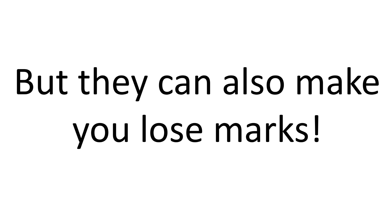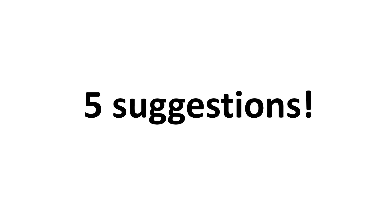But they can also make you lose marks if you're not careful about the way you're using these templates. If you don't use them properly, you can end up losing marks. So yes, they can be helpful, but only if you use them in the right way. I'm going to make five suggestions.